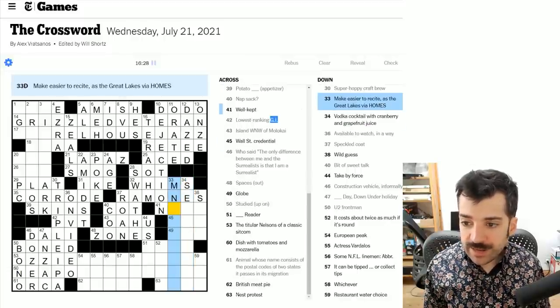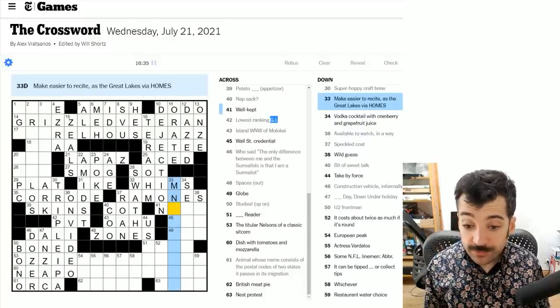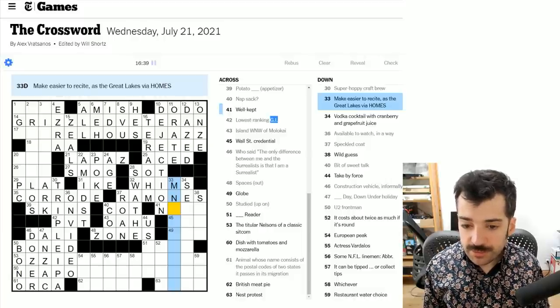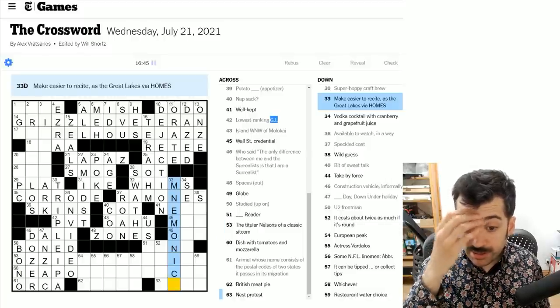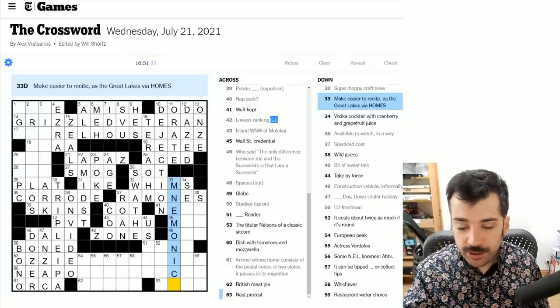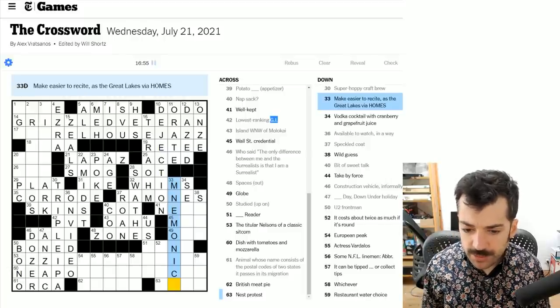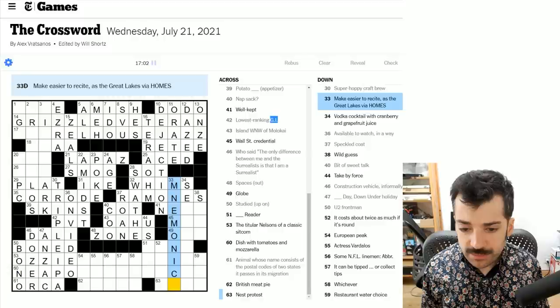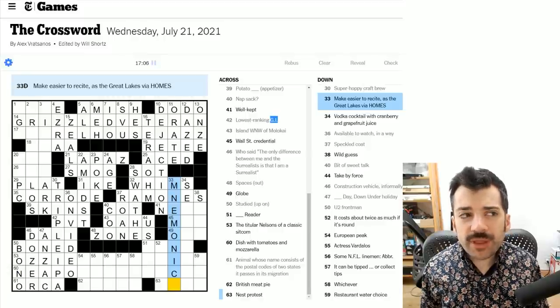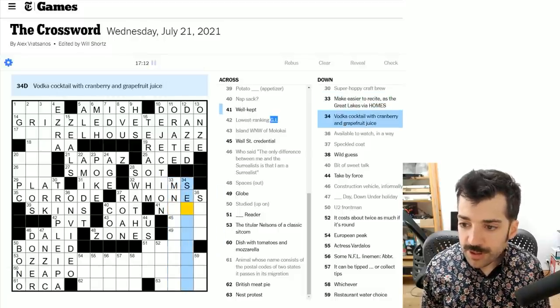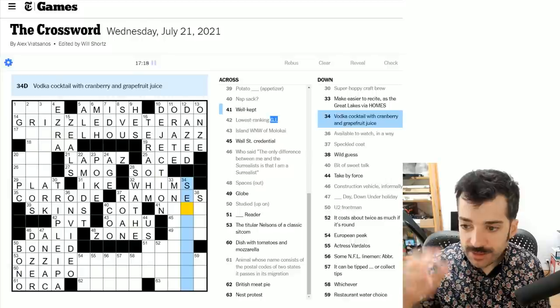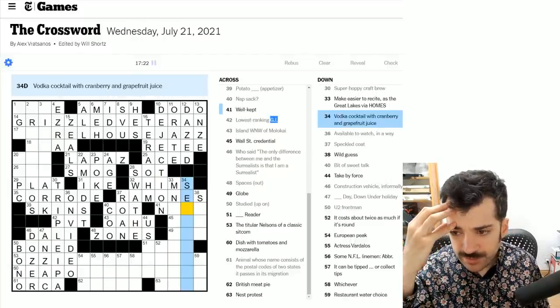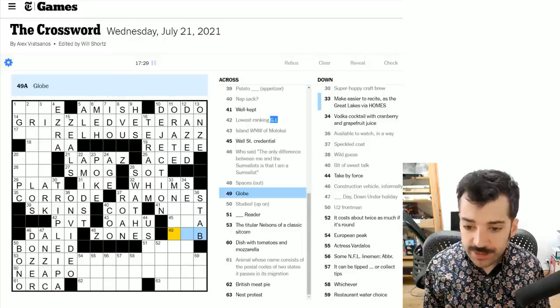Make easier to recite as the great lakes via homes. When you see this MN at the beginning of the word, there's very few words that start with MN. And one of them is mnemonic, but this says make, which is what a mnemonic is. But what this is saying is make easier to recite. It's a verb. So what is the verb form of mnemonic? I'm having a little brain freeze there, but we know it'll be something around mnemonic. Vodka cocktail with cranberry and grapefruit juice. I don't know. A wild guess is a stab. You take a stab at something, you take a wild guess. A globe is an example of an orb, spherical shape.